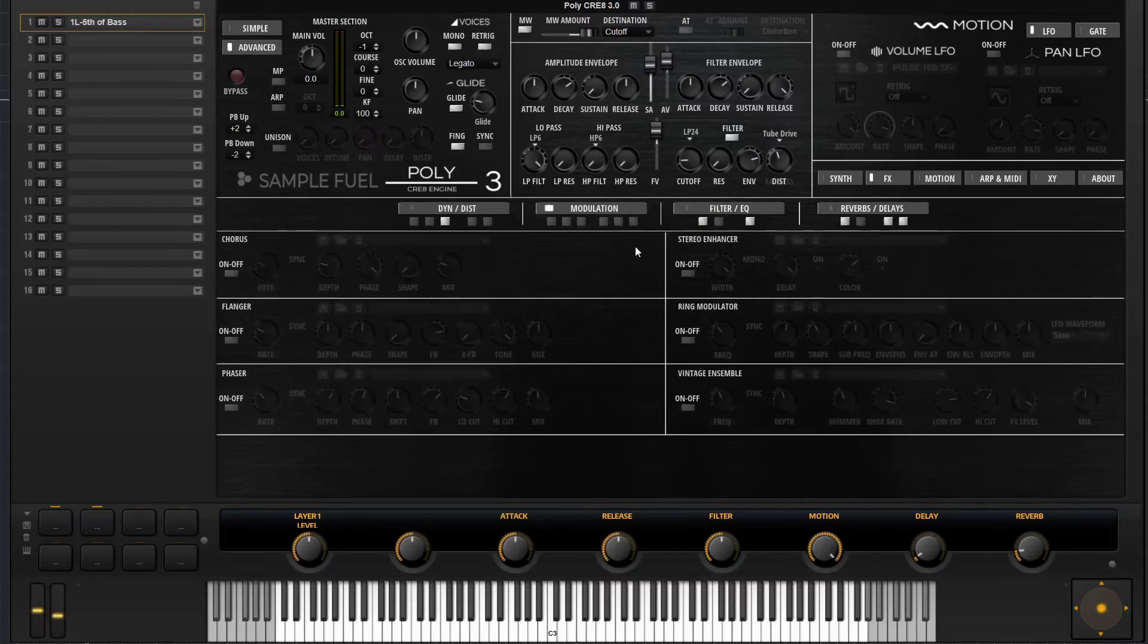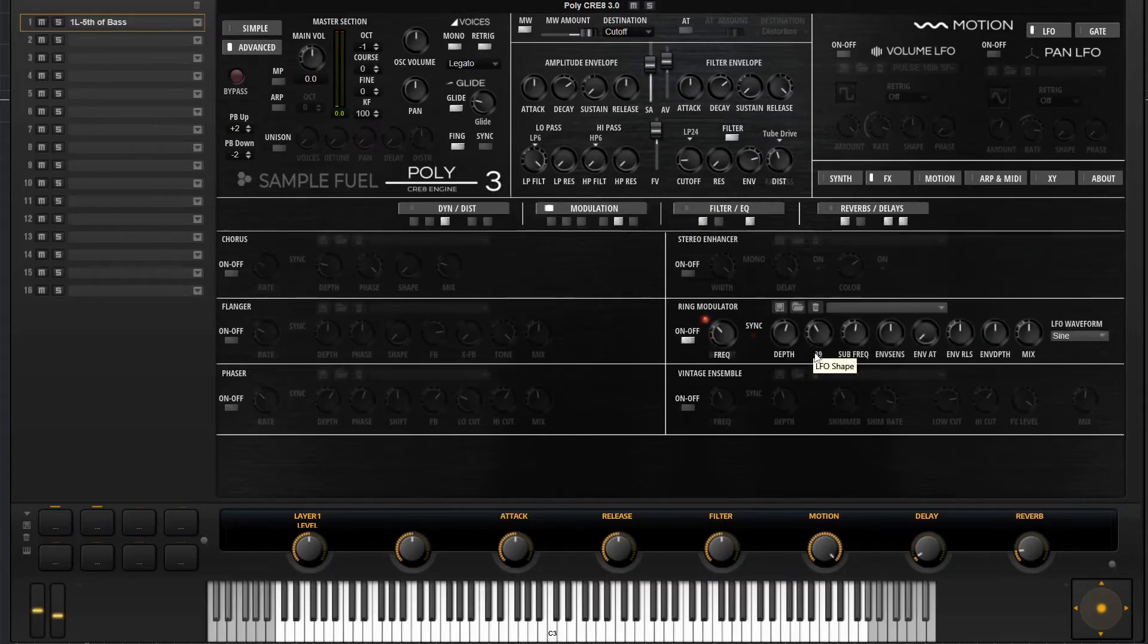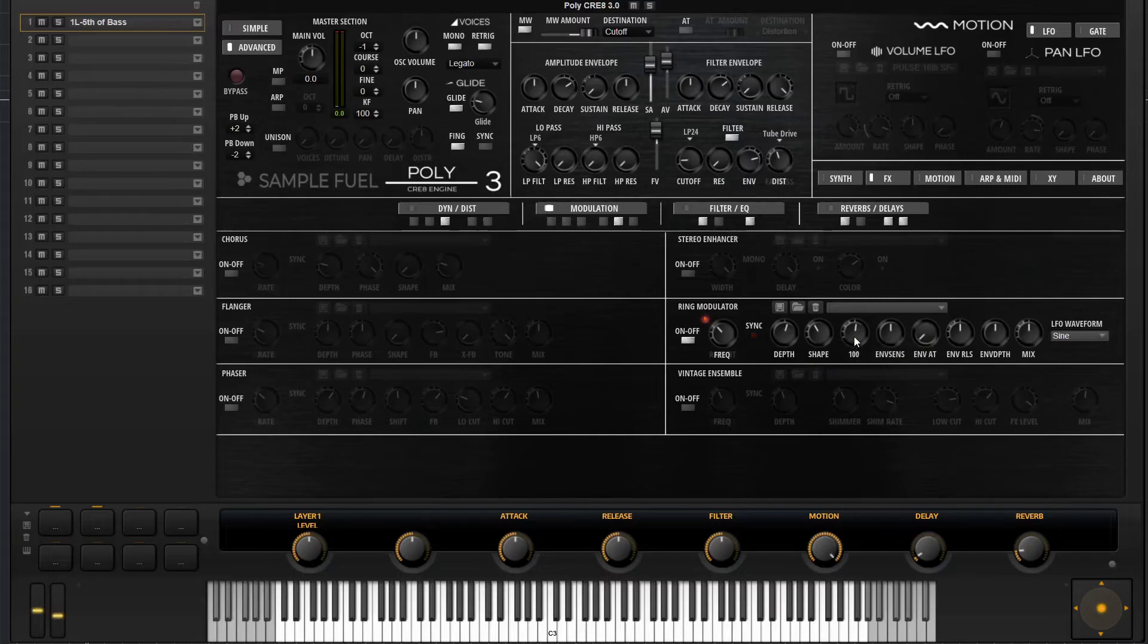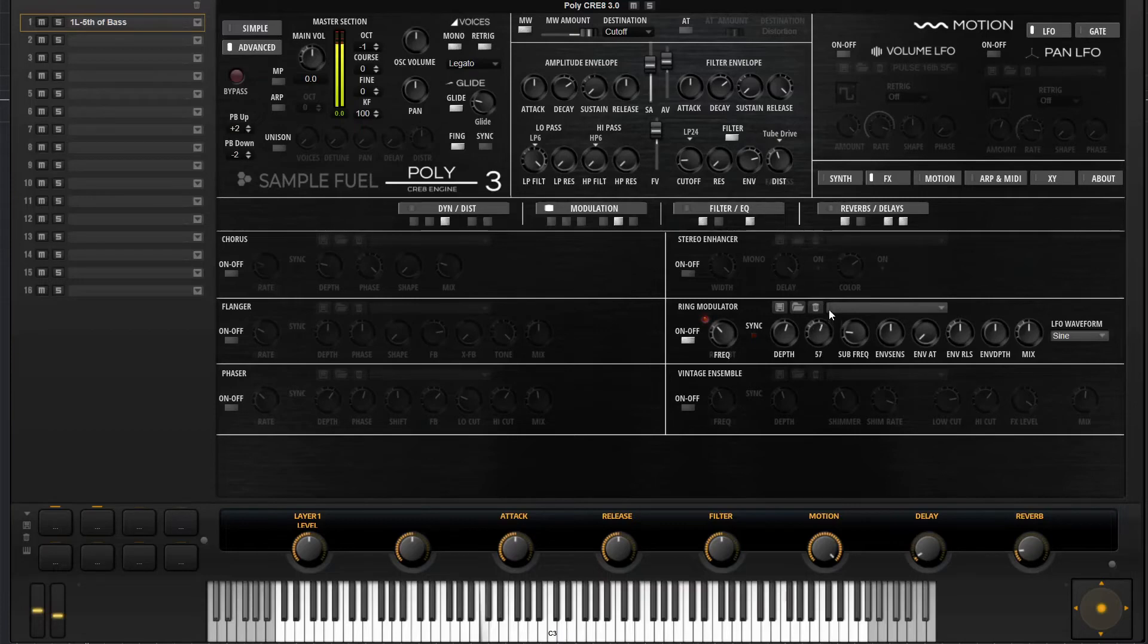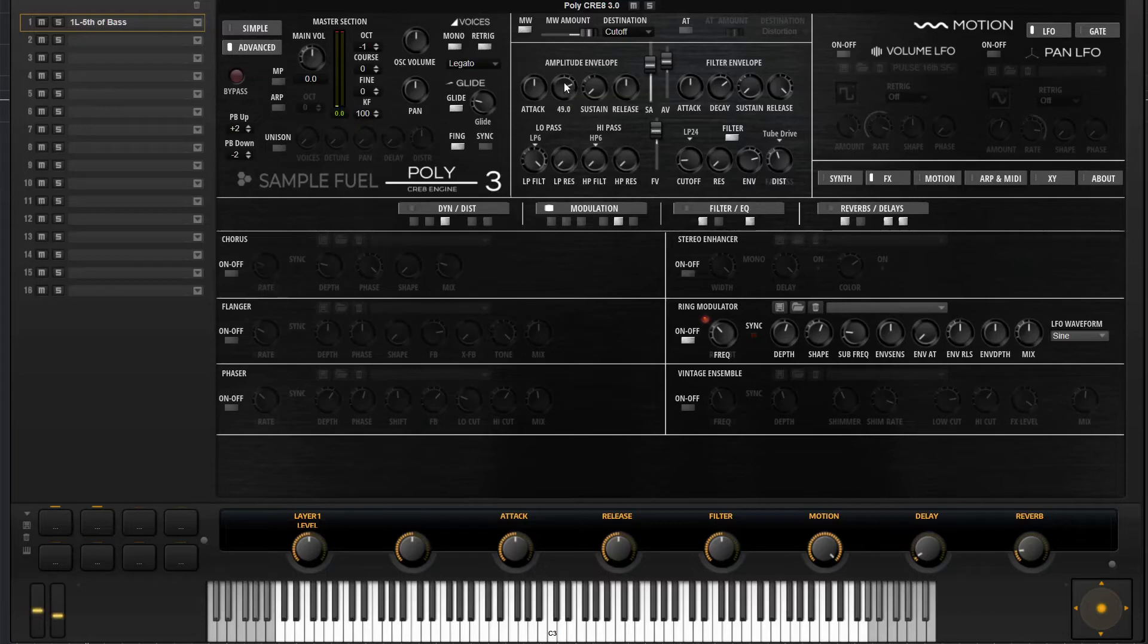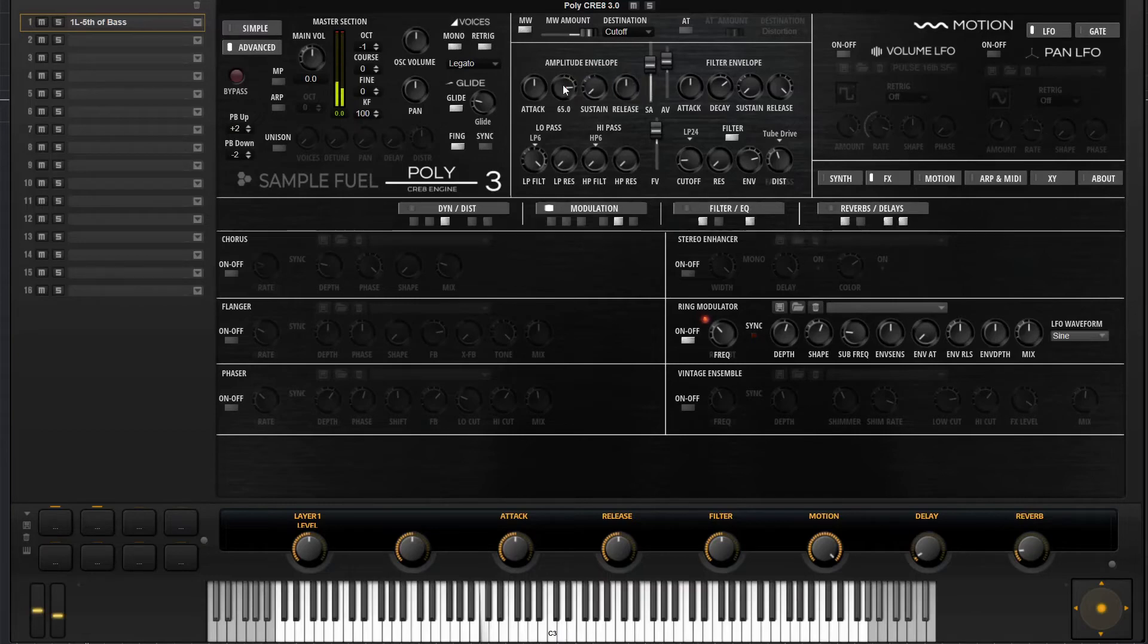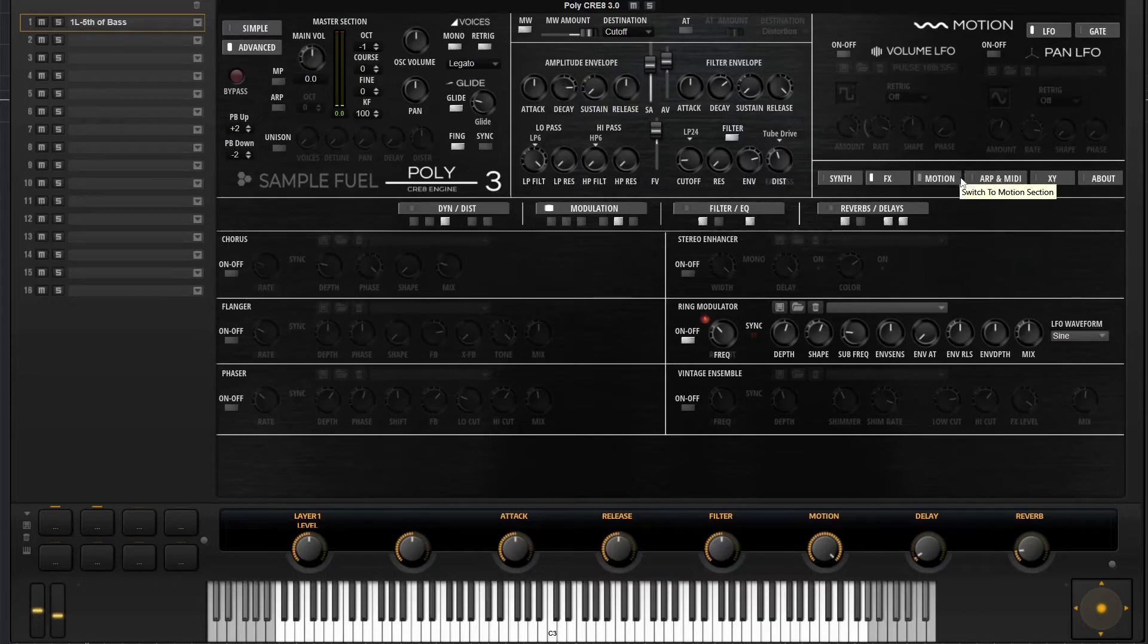One thing I like to do is add the ring modulator on. This can actually add some really interesting character to any preset that you're really playing with. So I've got that going on. Let's play with the sub frequency. So I kind of like where that's sitting. Let's go over here, I think I want to increase the decay just a little bit. Yeah, I think that's sounding pretty good.